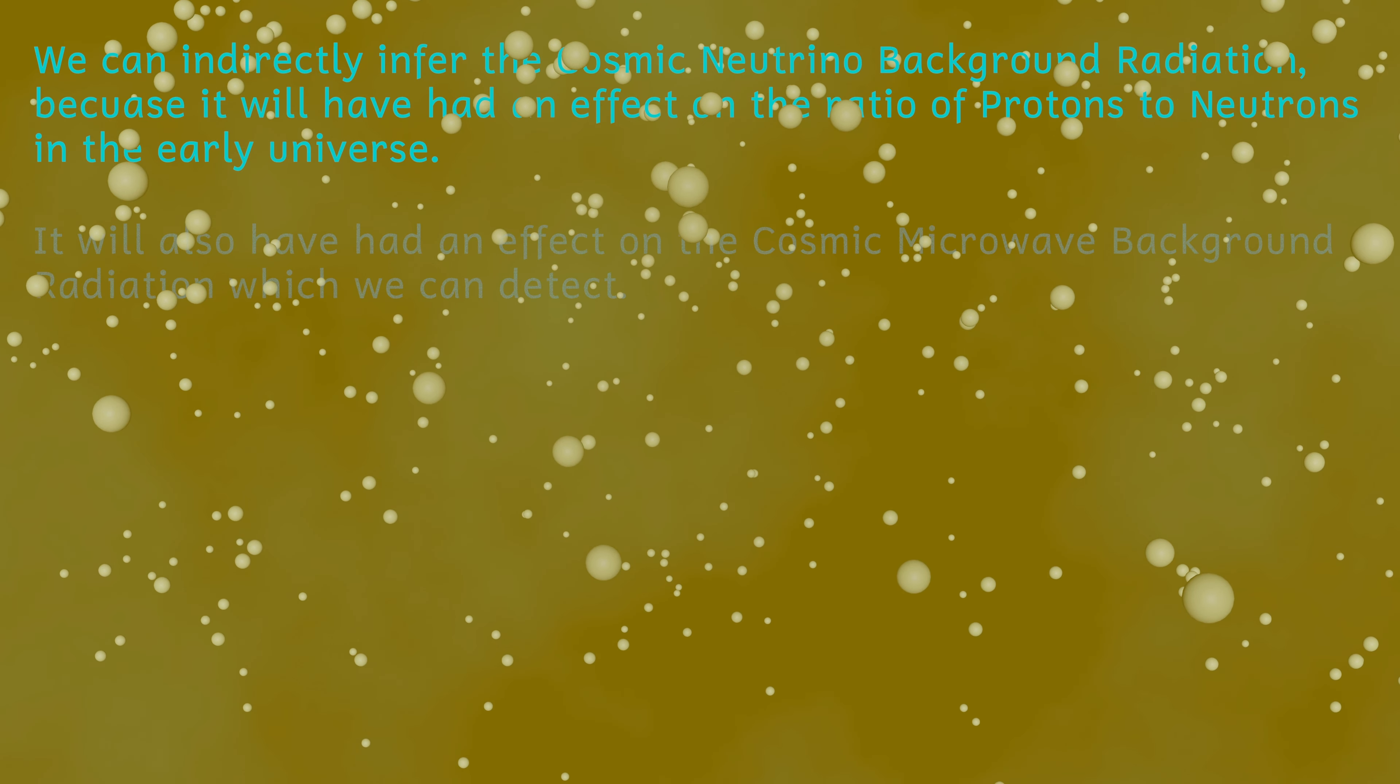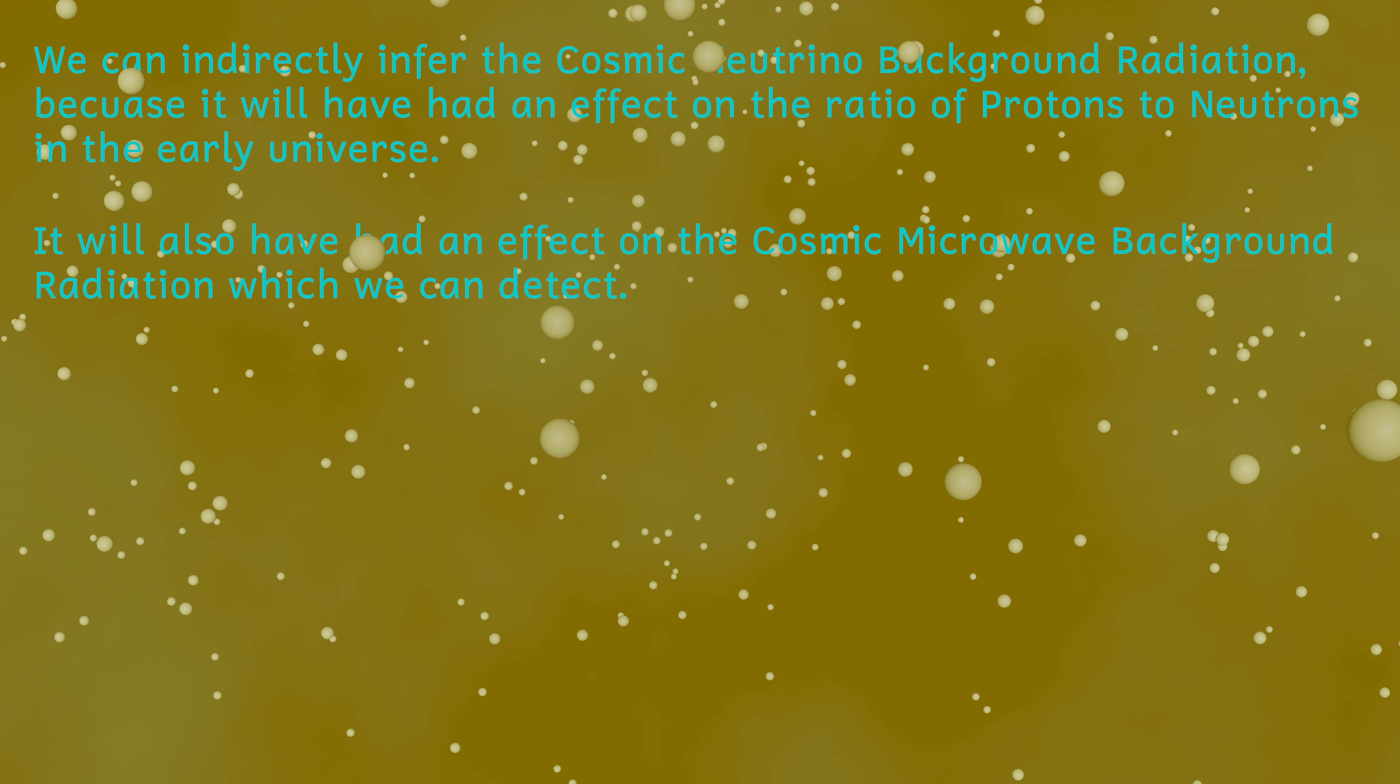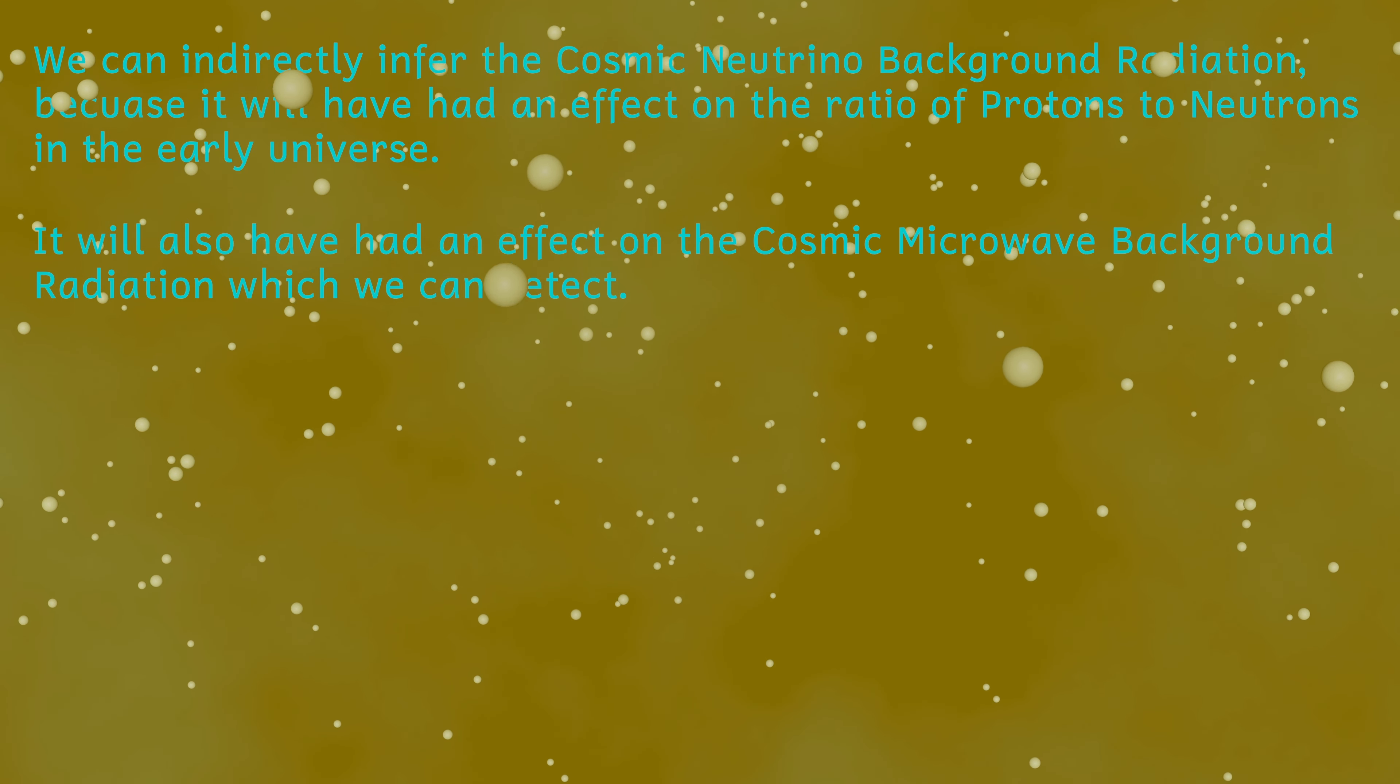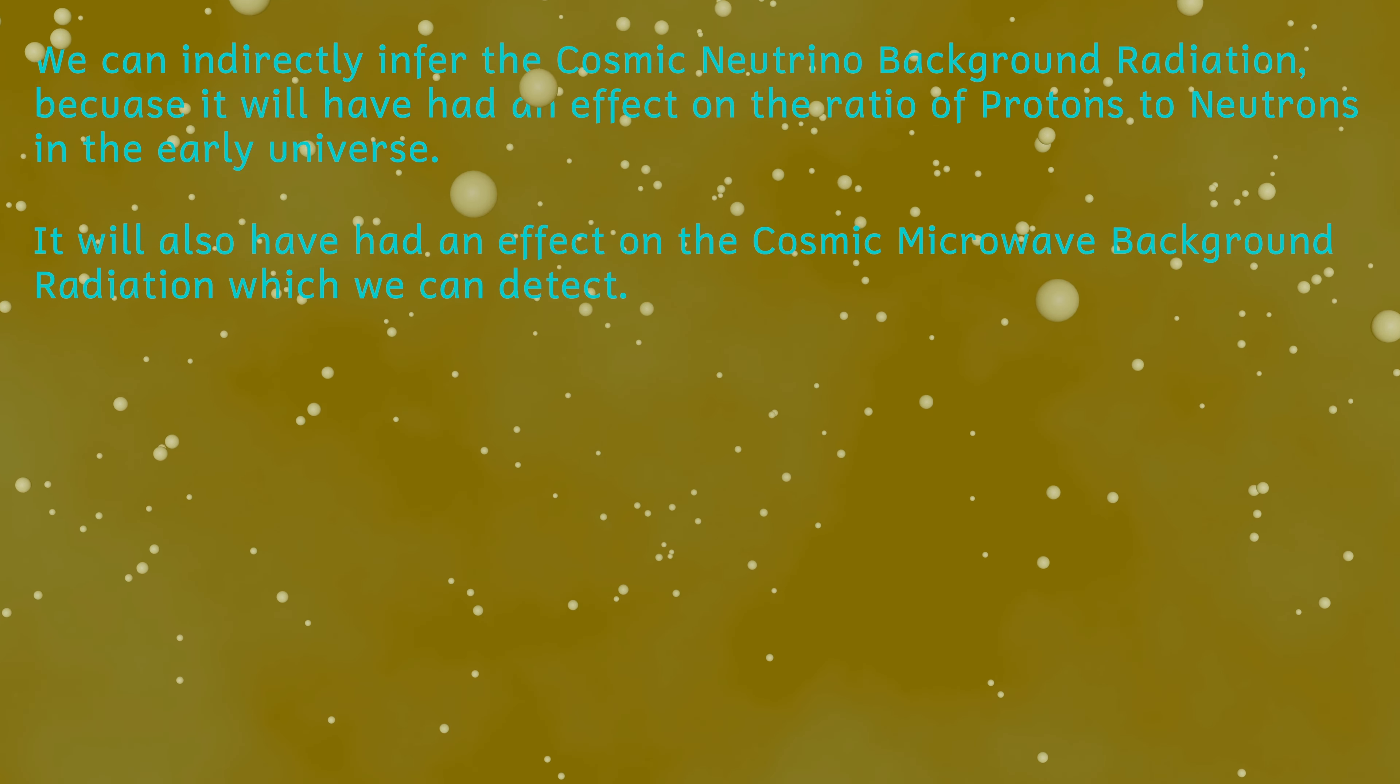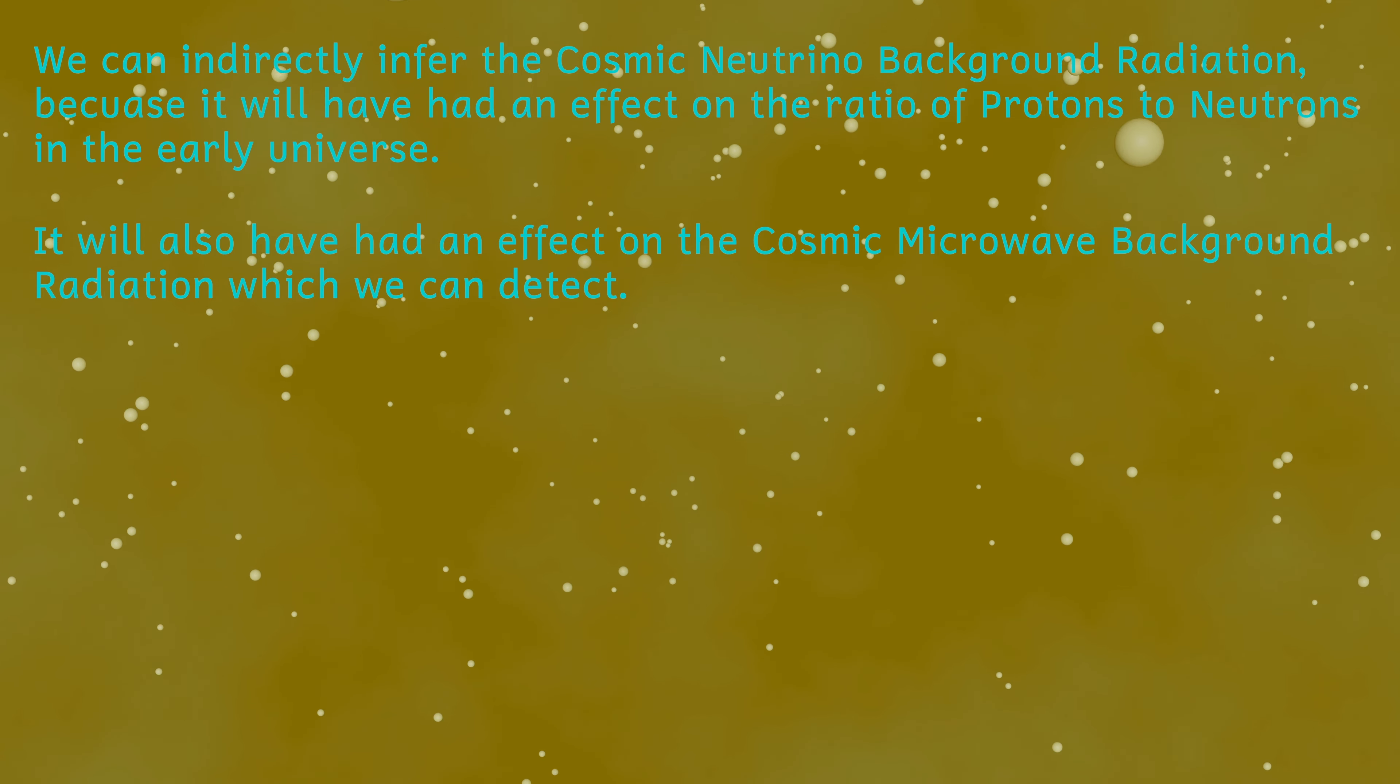Somewhere out there, these neutrinos still exist and form what's called the neutrino background radiation. But these neutrinos are very low energy, much lower in energy than neutrinos made today in the heart of suns. These neutrinos are out there, but due to their low energy, we may never discover them.